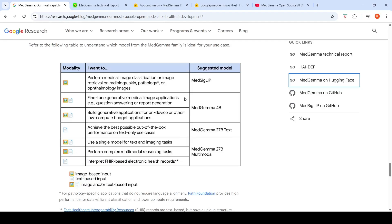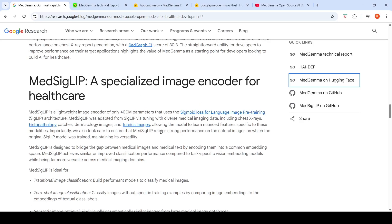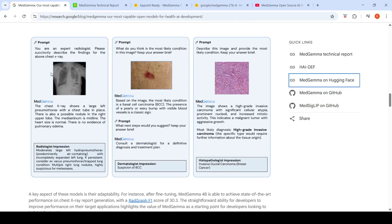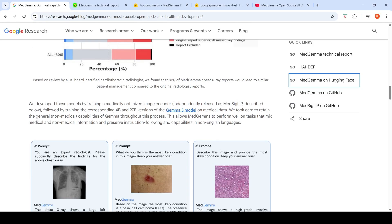You can use this table to find which model best suits your use case. With MedGemma, you can generate reports for chest X-rays, perform medical question answering from images, and handle histopathology tasks — for example, given a slide image, asking the model to explain what it shows and provide the most likely condition. They show the ground truth alongside the model's answer, which is accurate in these use cases.